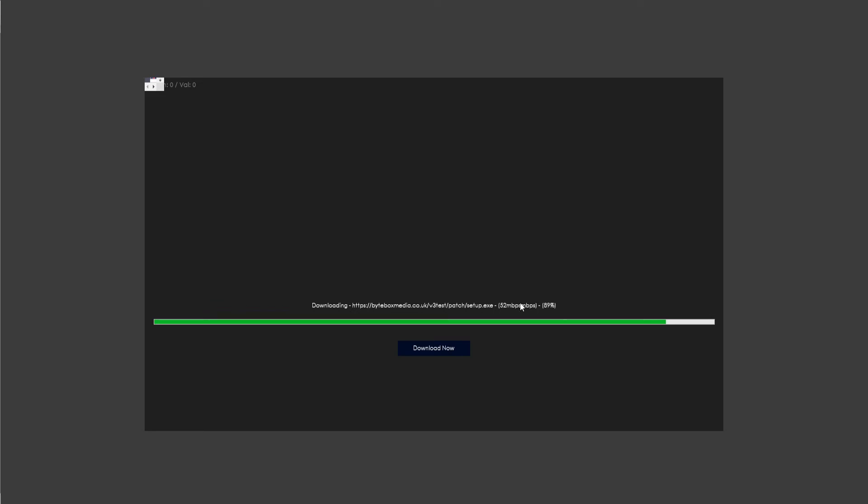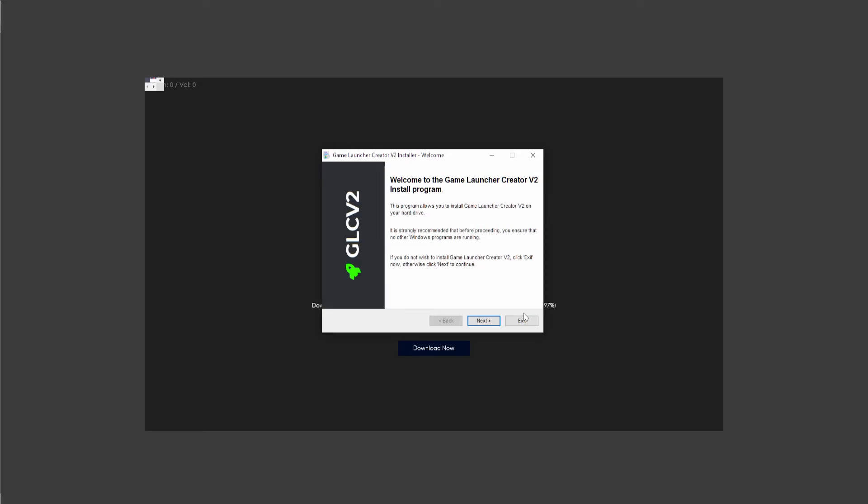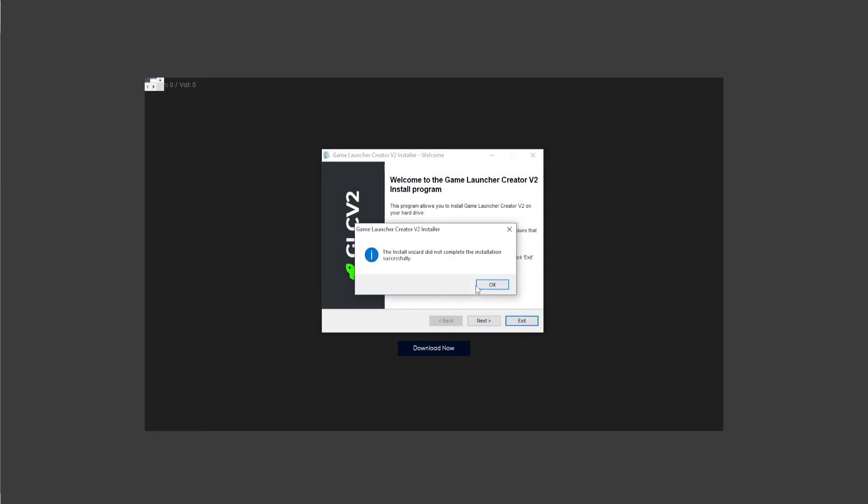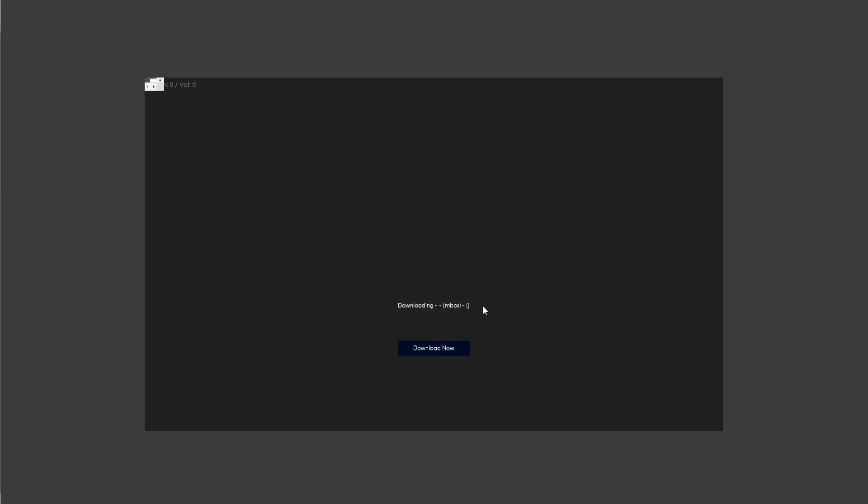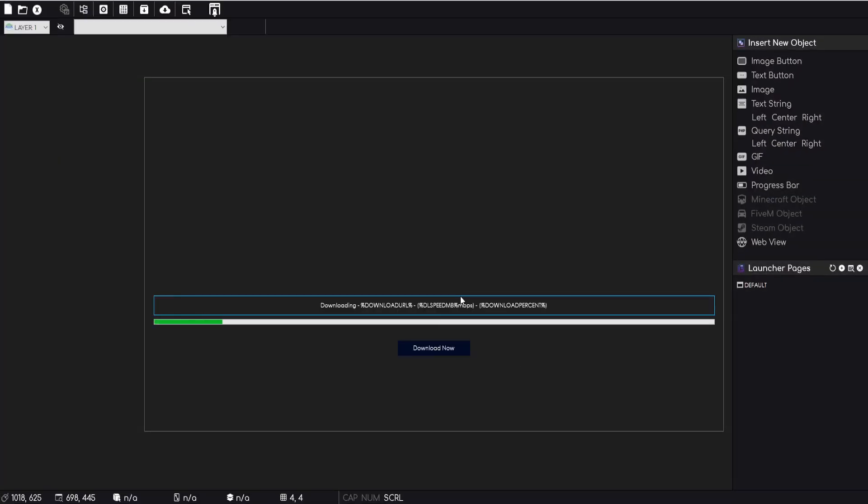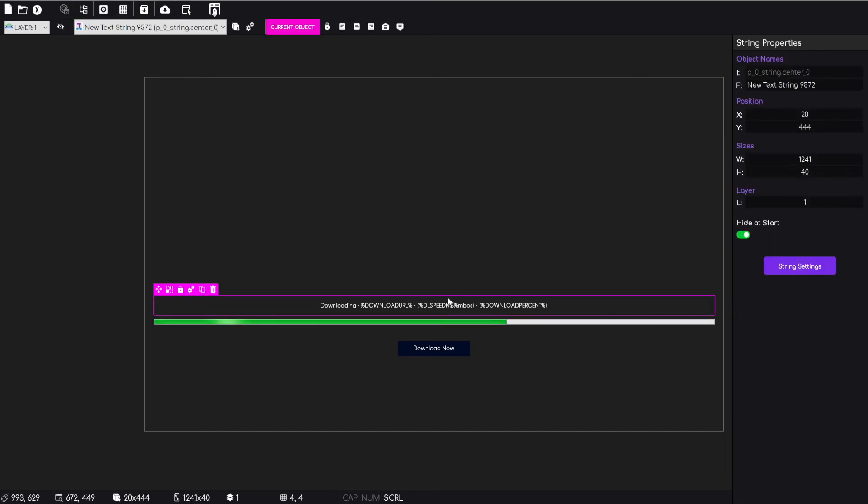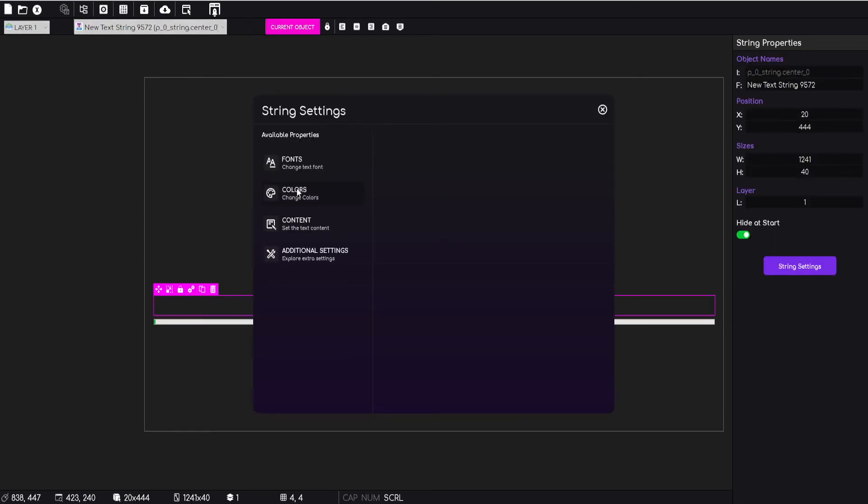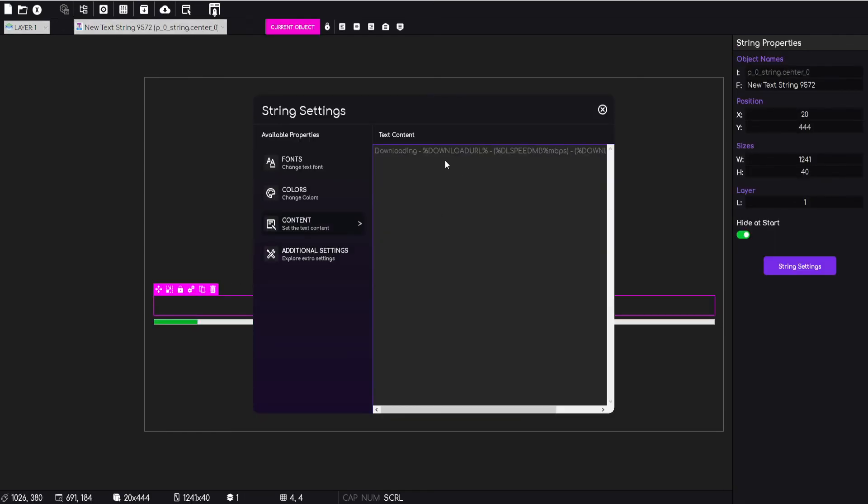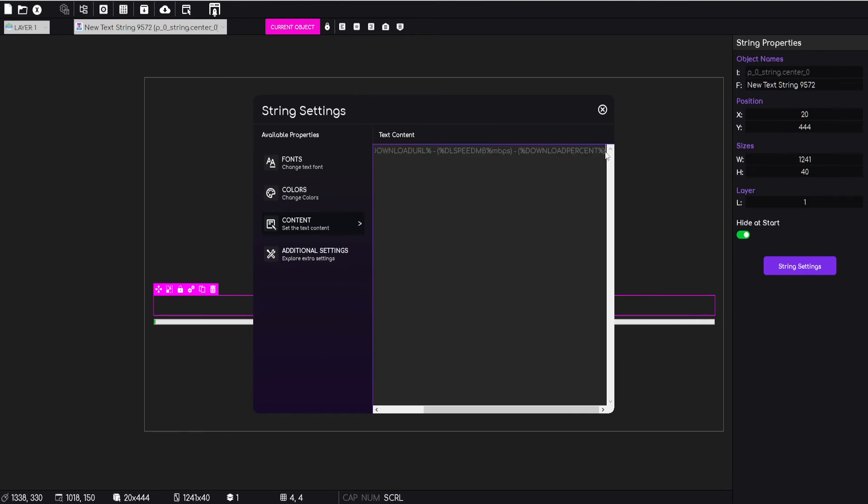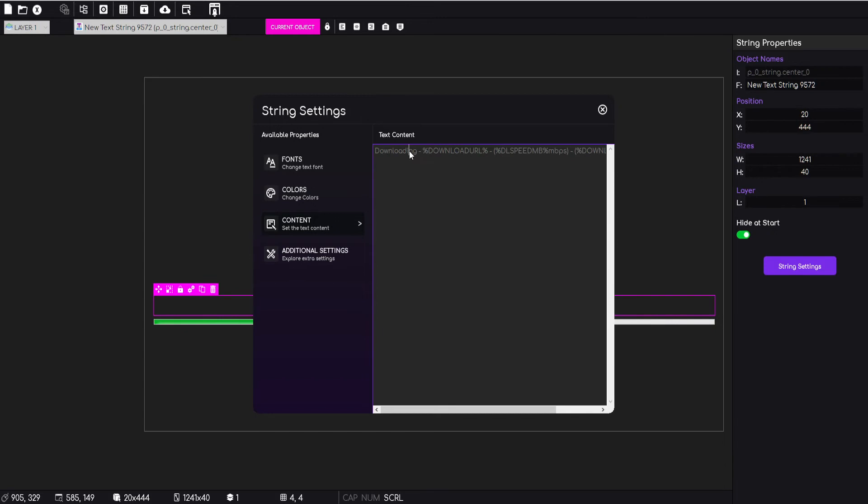And then we have this dynamic string here. Now one thing you are going to like, just ignore that repeated thing there, one thing I know that you're going to like is that that string is actually dynamic. So you can set the text yourself. If we go to the content, you can see the content here and I've specified it myself.